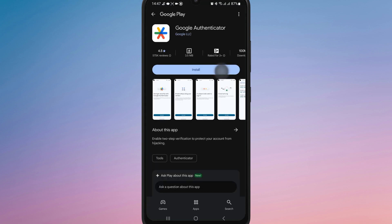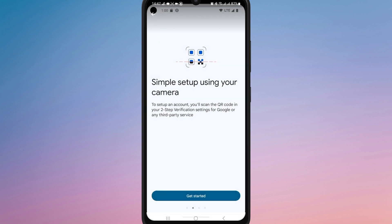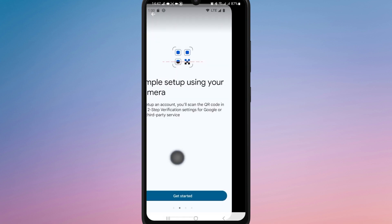Then open Google Authenticator. Add a new account by scanning the QR code on 1xBet.